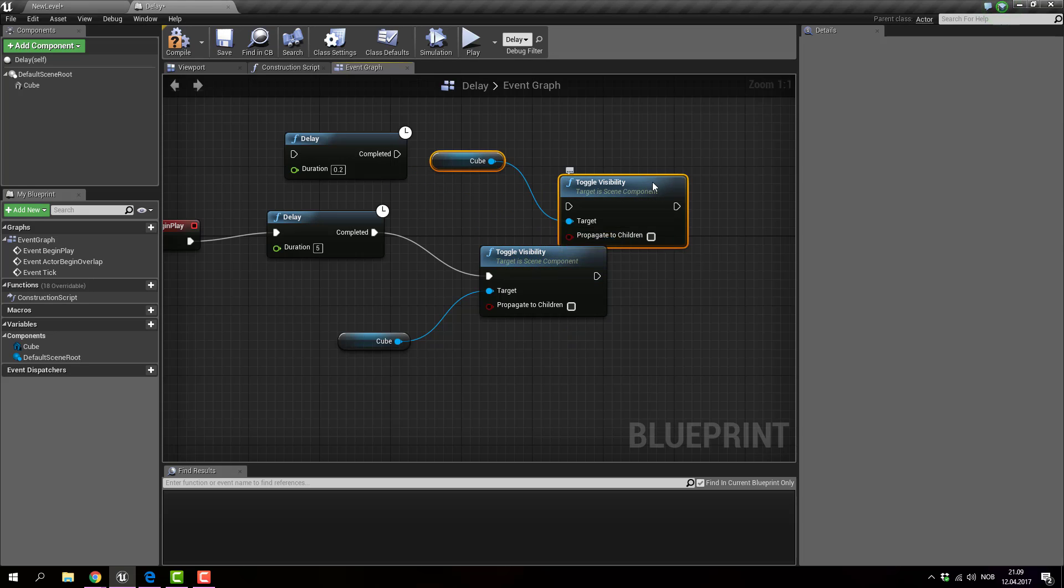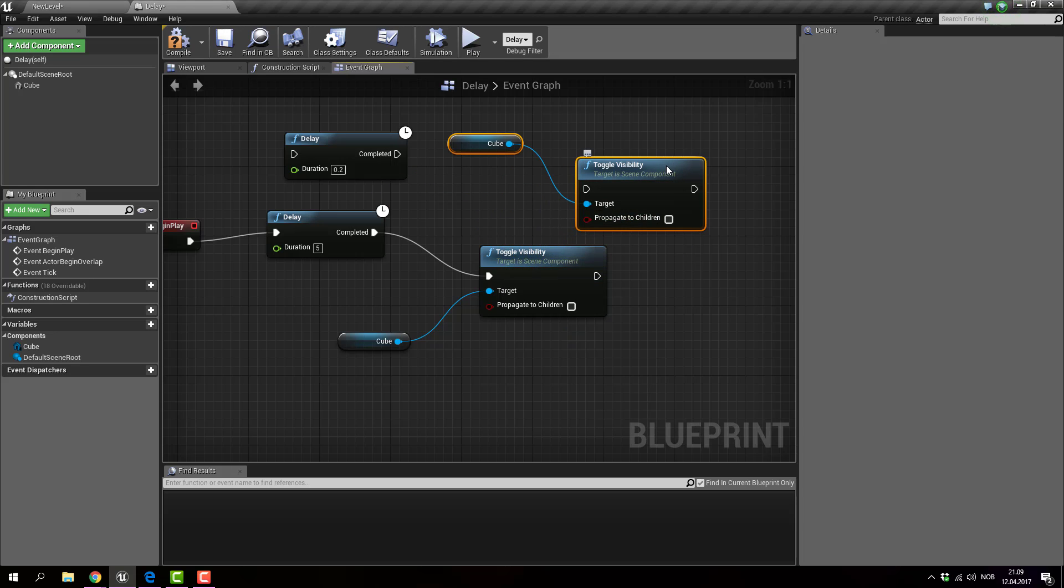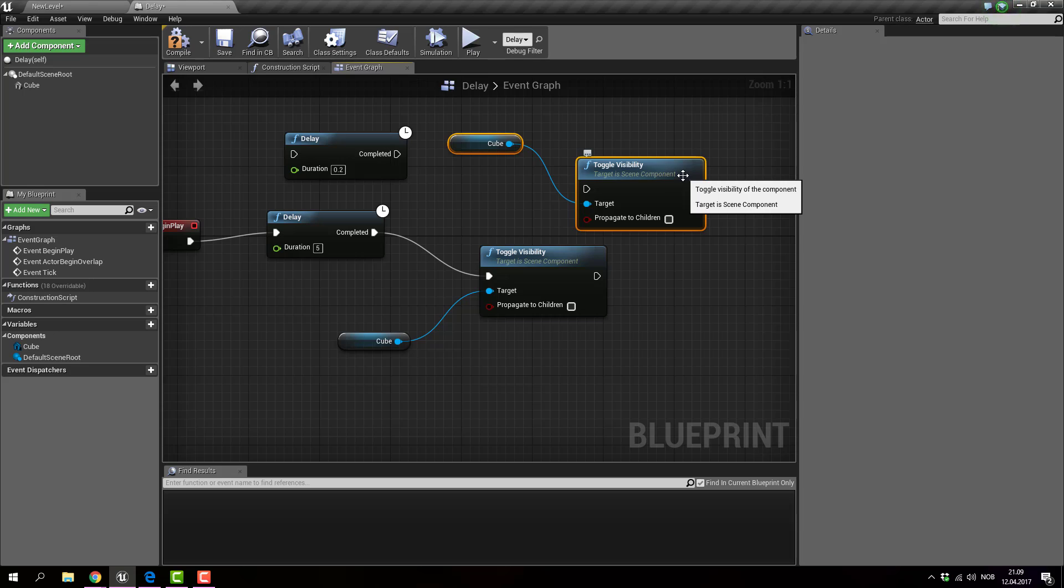So that is exactly what I want to do. And it says target scene is component. Cube will be added manually.